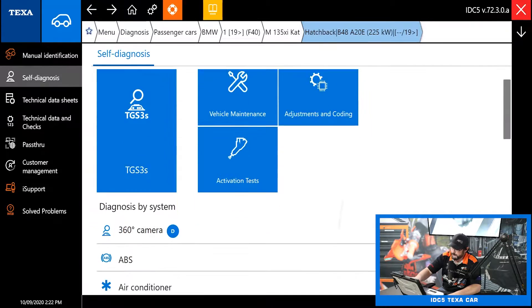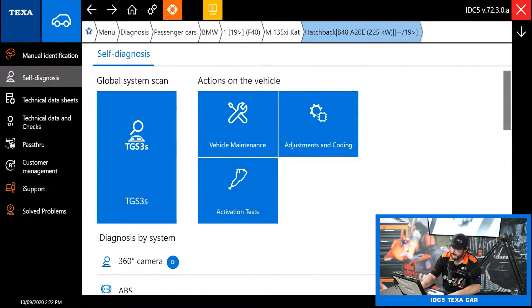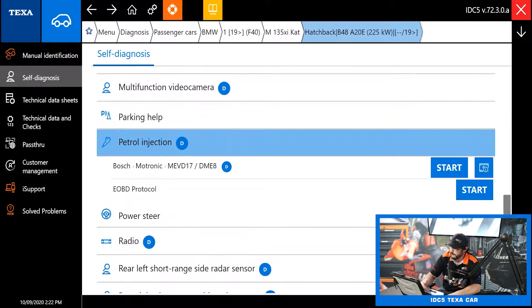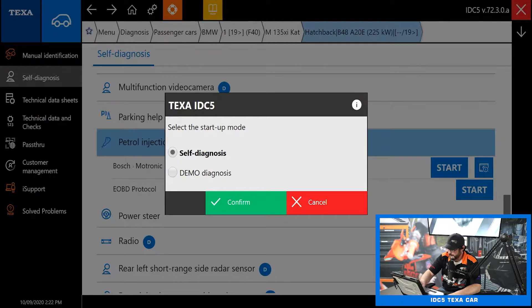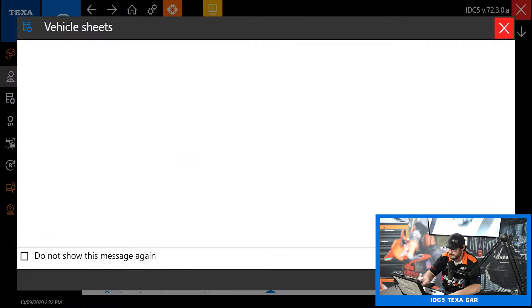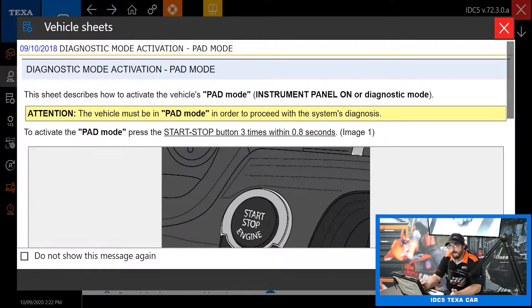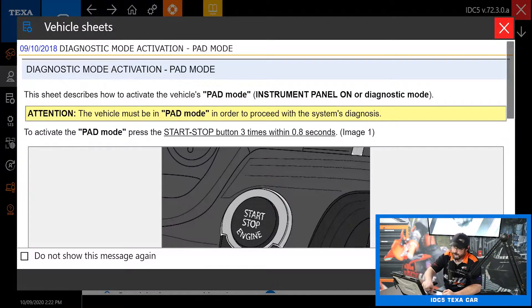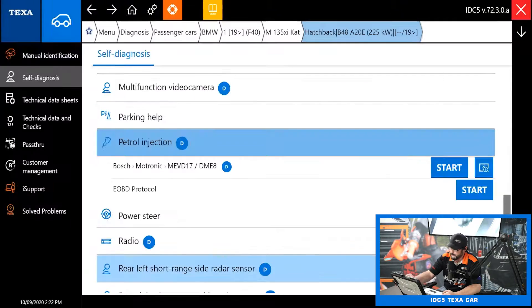My preferred way is usually the total global scan, but we can also pick module by module. Let's jump into the petrol injection — that's your engine control module. We're going to go to demo diagnosis, and it is worth noting that this is a recording from a live vehicle, not just a simulation. All of this information and data was taken off a live vehicle they were actually hooked to. You're going to get a message to put the vehicle in pad mode — press the start/stop button three times within 0.8 seconds. We'll hit next and that takes us right into our diagnosis.